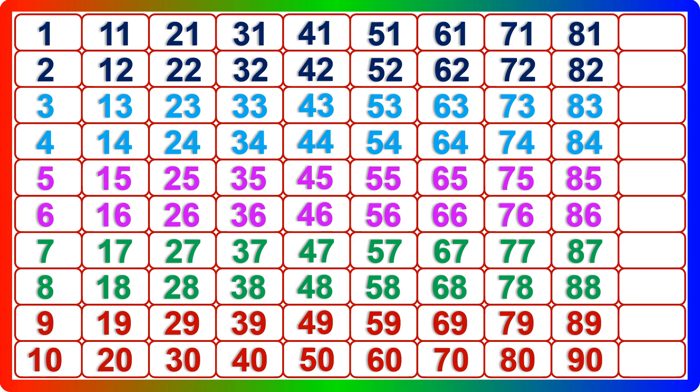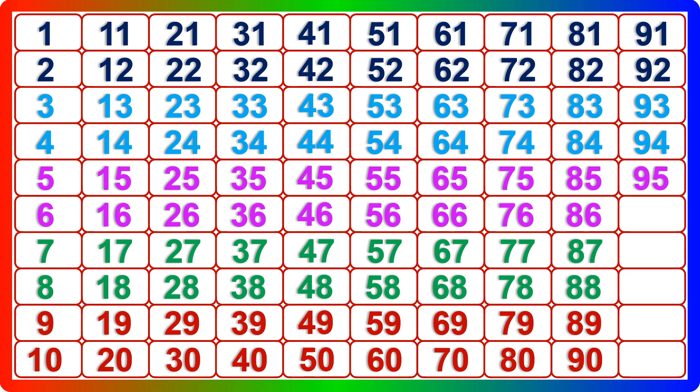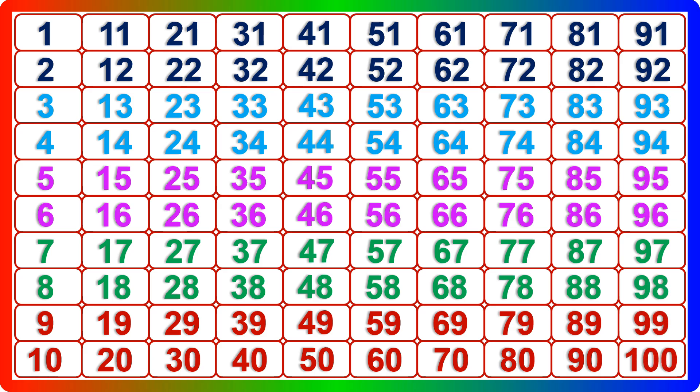Ninety, ninety-one, ninety-two, ninety-three, ninety-four, ninety-five, ninety-six, ninety-seven, ninety-eight, ninety-nine, one hundred.